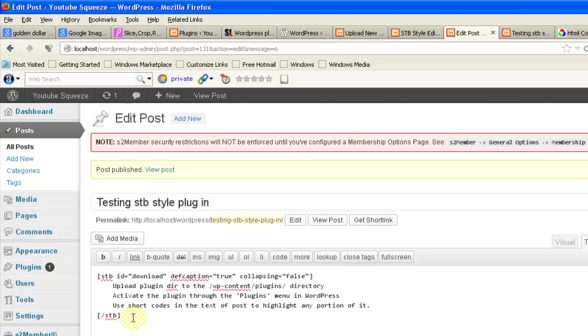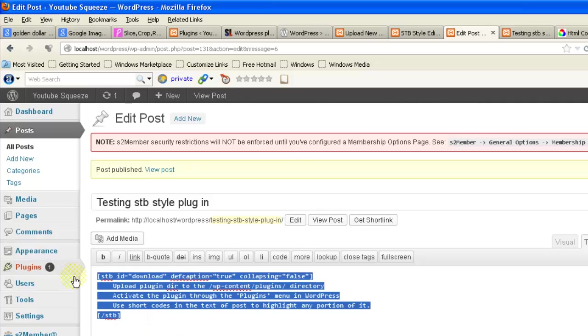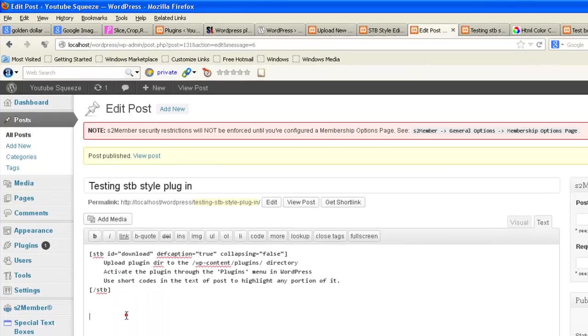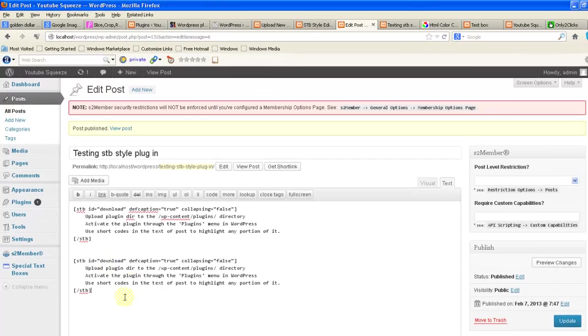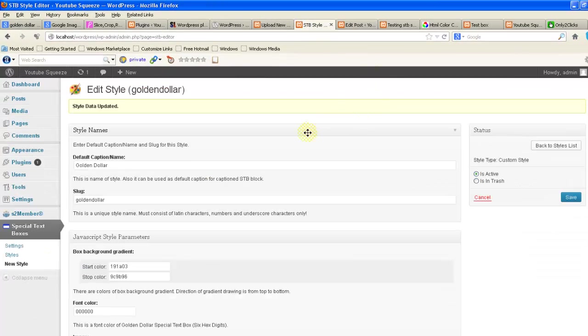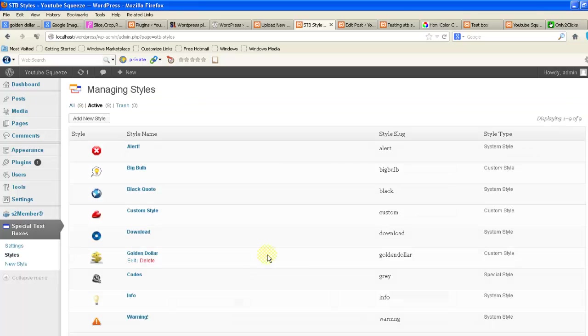Here I want to access this. Copy the same code and the ID is here. You can see the ID, copy the slug name, golden dollar.